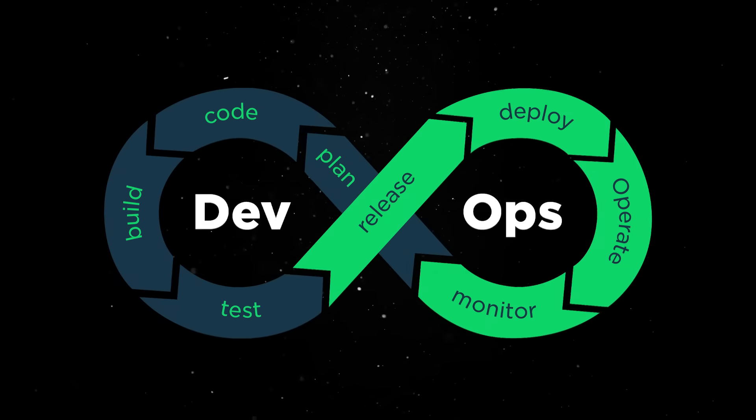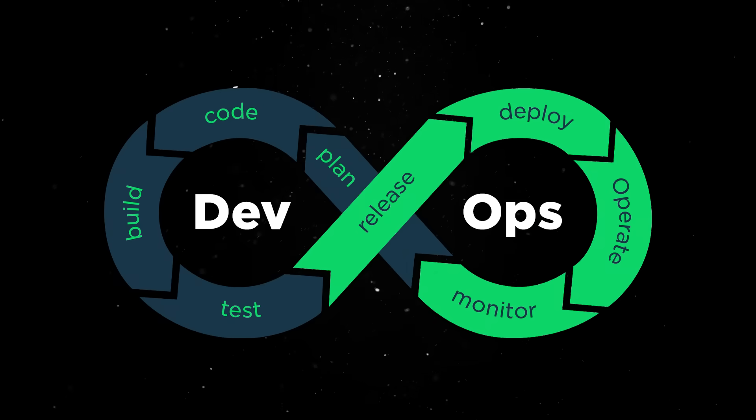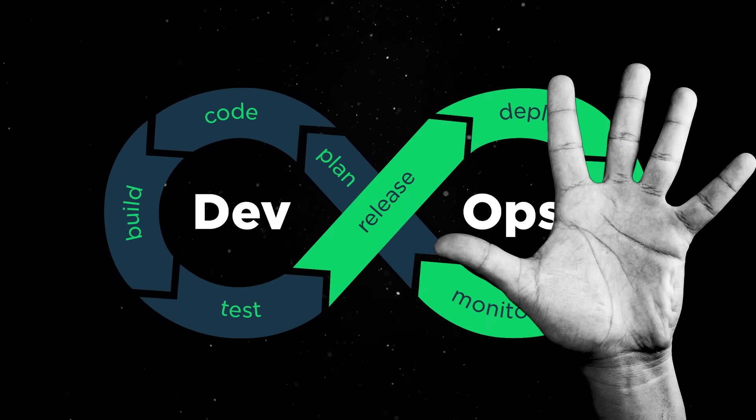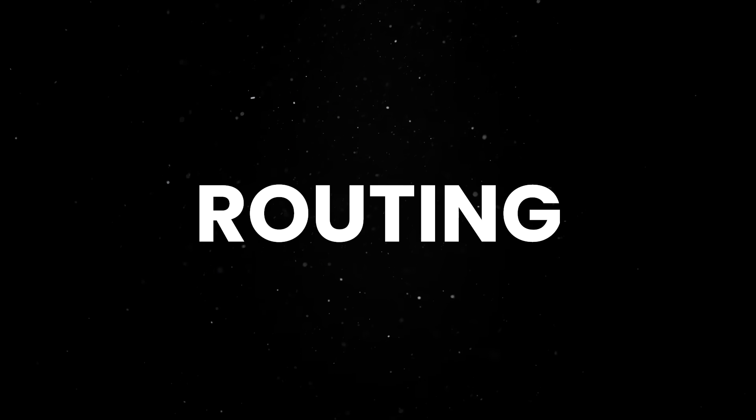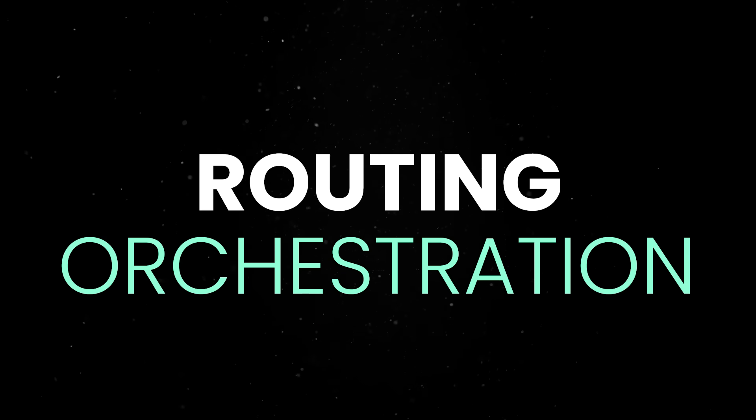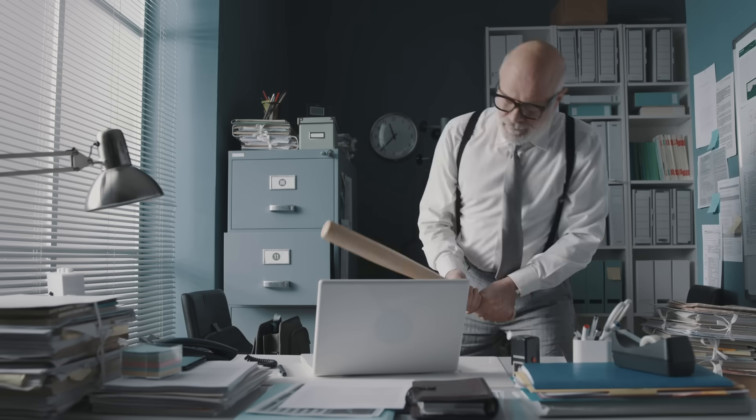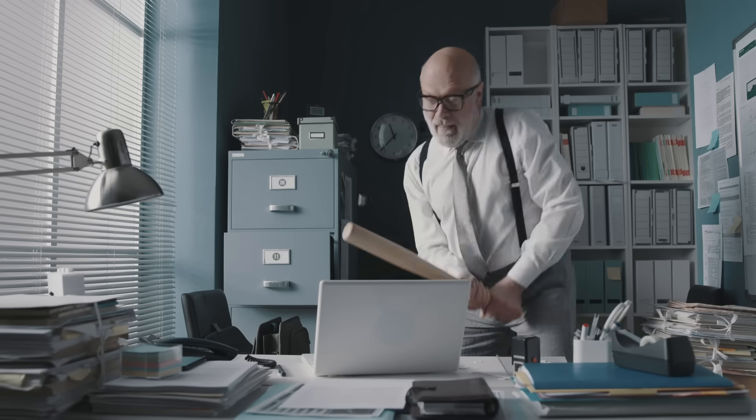Now, instead of a build pipeline, you've got 5, instead of routing, you've got routing orchestration, and instead of bugs, you have cross-team incidents with finger-pointing and frustration.